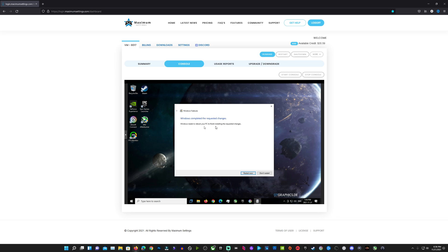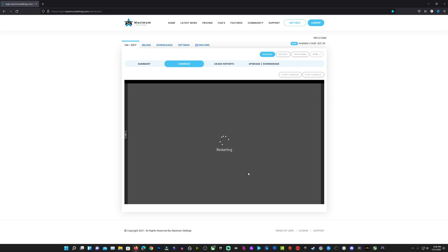We just need to do our restart. So I'll click that and I'll fast forward us through our virtual machine restart here.